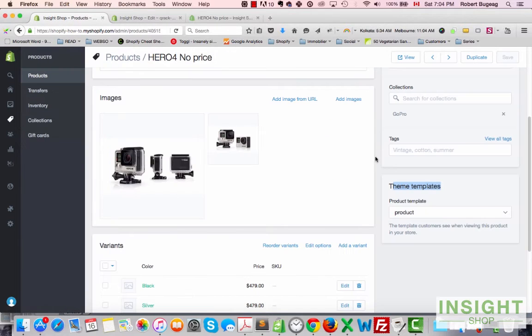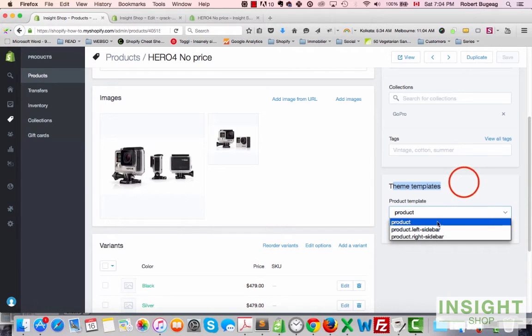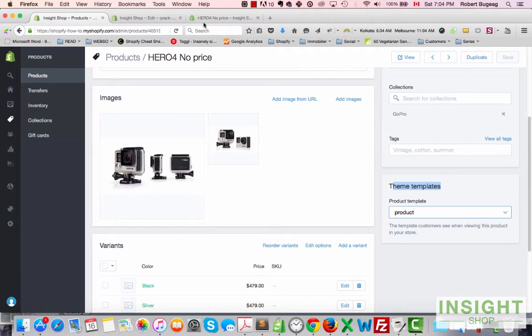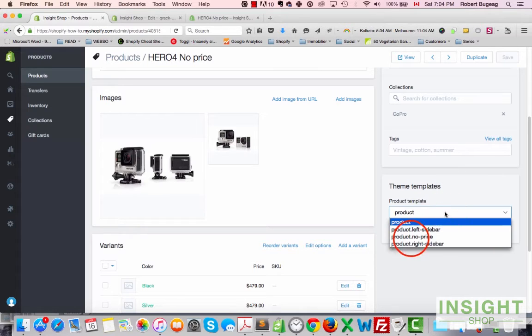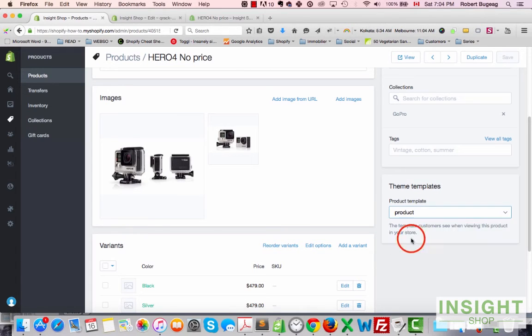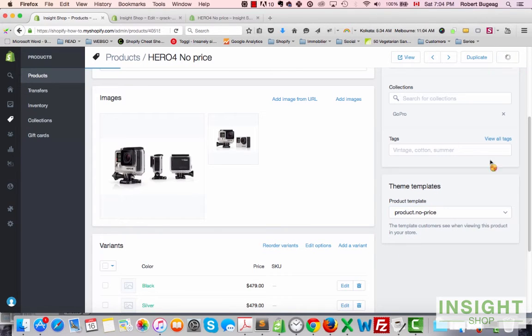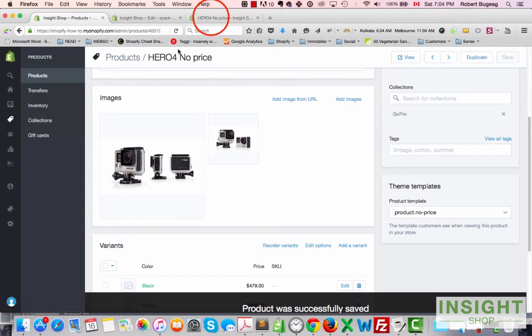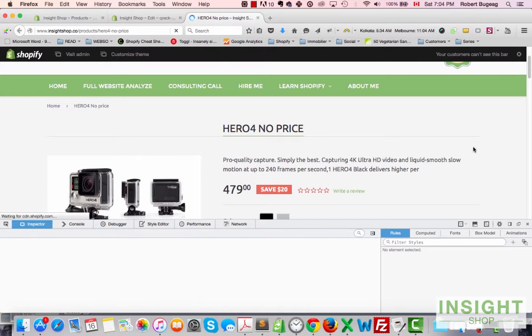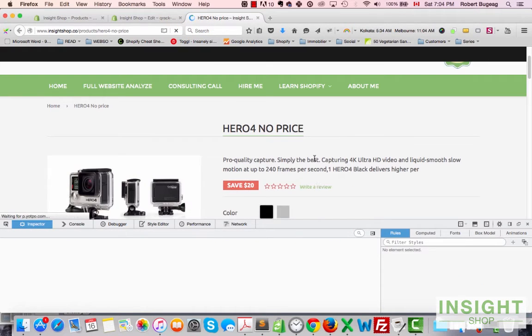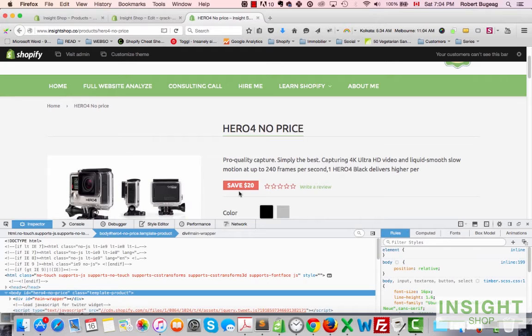Let's just save. Now go back to your product, let's make sure you refresh.